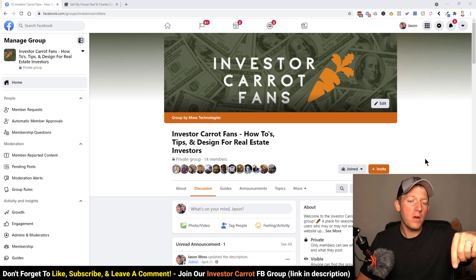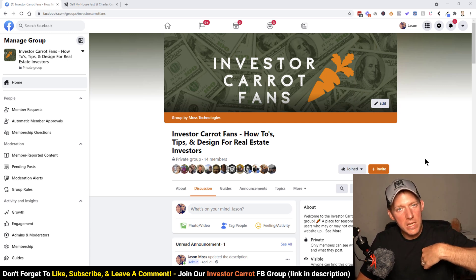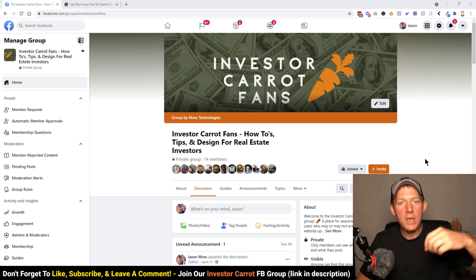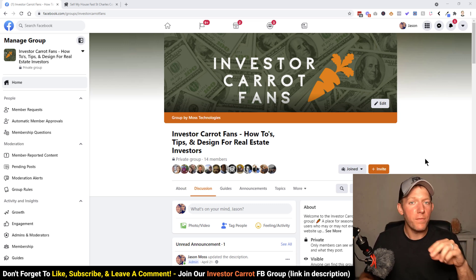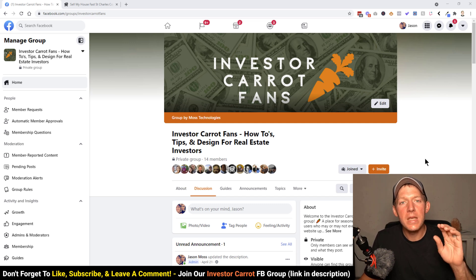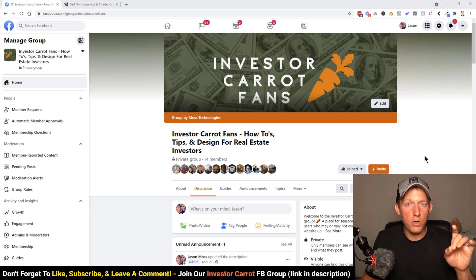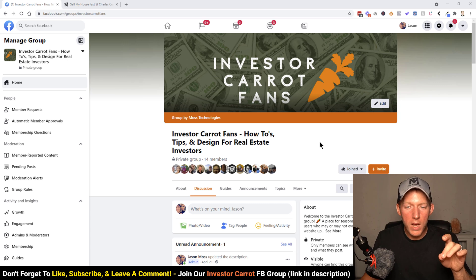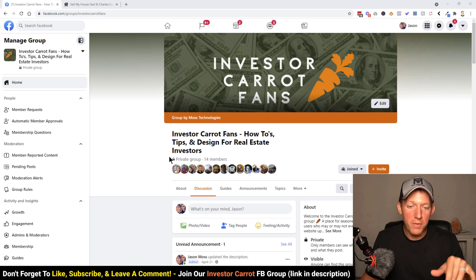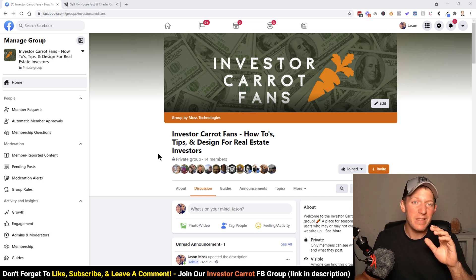Resources are in the description below. If you don't have an Investor Carrot website, sign up using our link, send us the receipt, and we'll give you access to our bonuses. Also, if you already have an Investor Carrot website, get into our Facebook group today — the request link is in the description below, send a request and we'll get you in there.